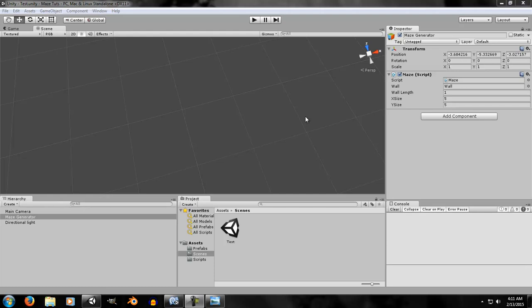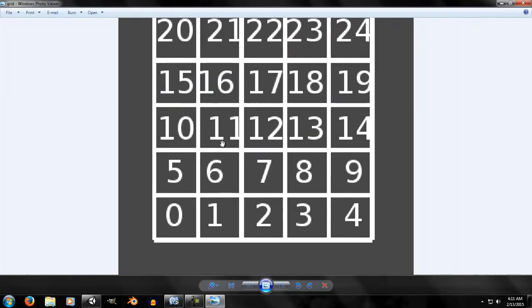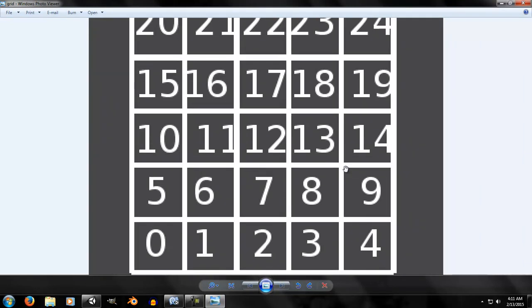Let me tell you how the DFS (depth-first search) algorithm works. We start by choosing a random cell — let's say we choose cell 12. We then find its neighbors. There are four neighbors: 17, 11, 13, and 7. These are the direct neighbors — we are not counting diagonal neighbors.